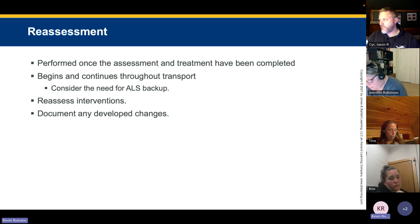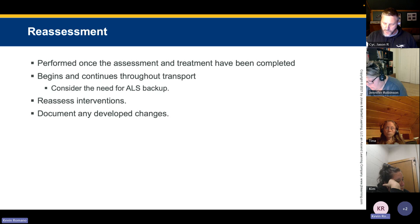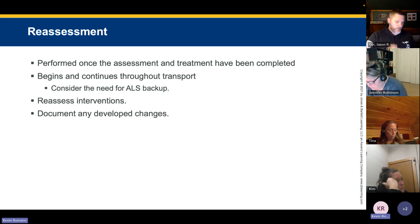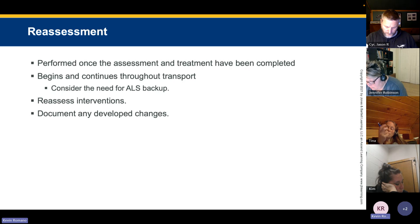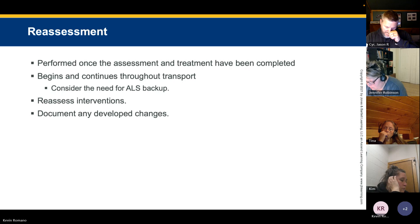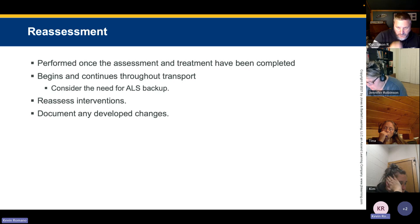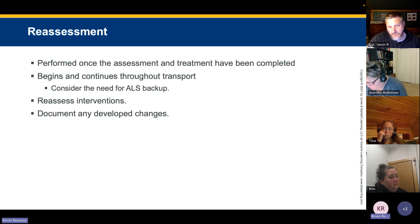Before giving nitroglycerin, obtain a 12-lead EKG. After administering it, get another 12-lead five minutes later. If a patient has ST depression indicating an ischemic heart and you give nitro, either the ST depression resolves as the patient improves, or the MI worsens and the ST changes may progress to elevation. This is not within your EMT level but it's important context for when you call for a paramedic intercept.